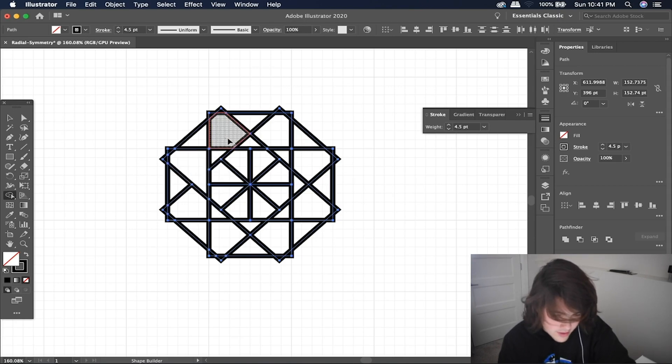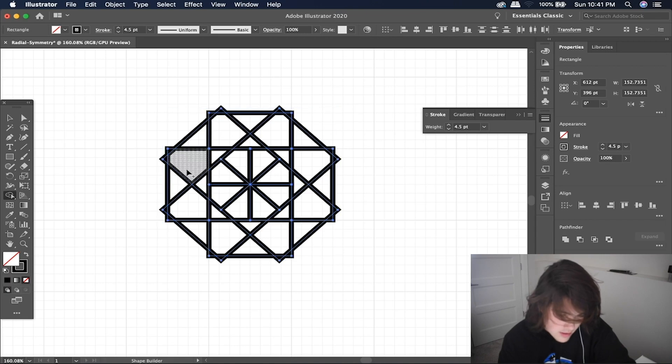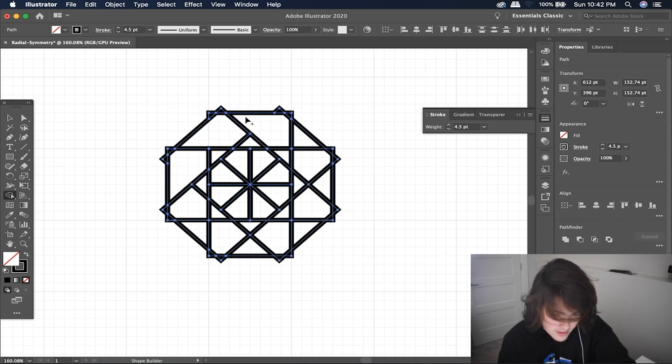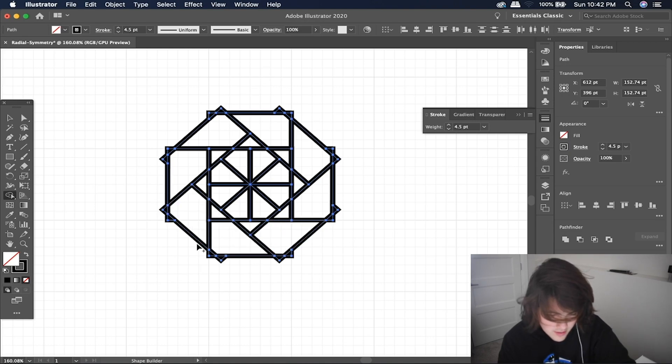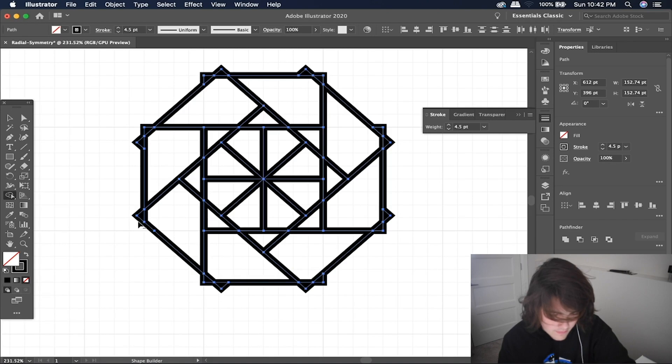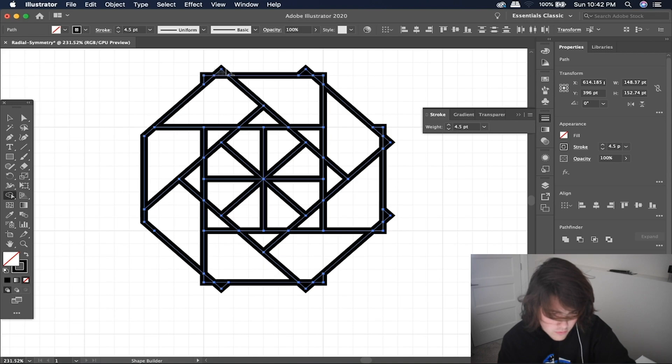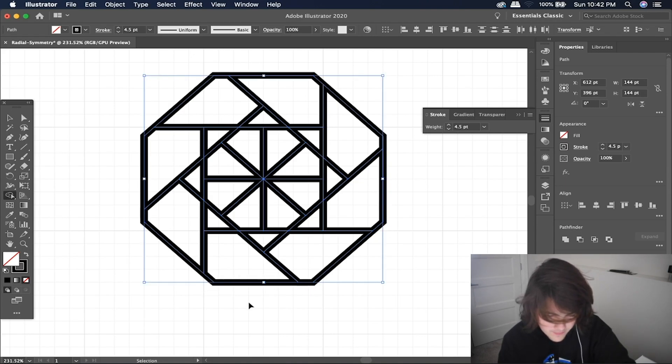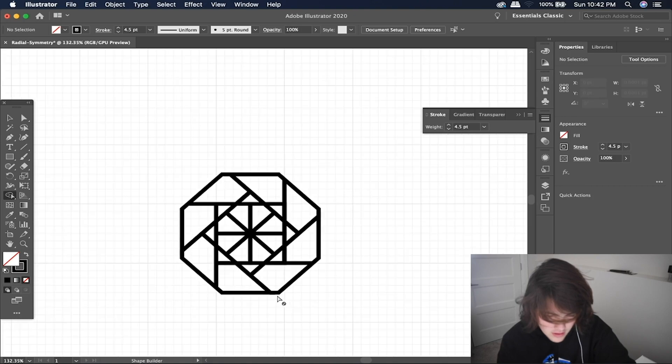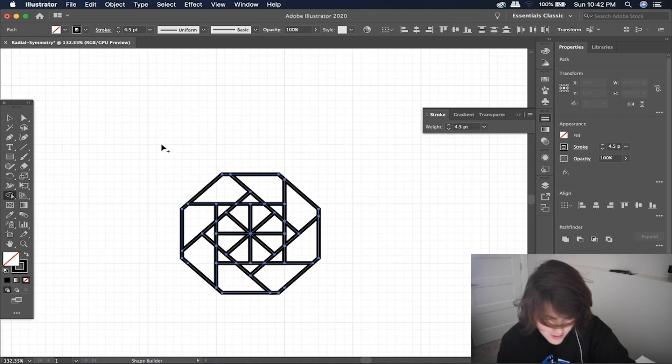And simply start messing with it. I normally just like to go all the way around the radial symmetry here and make sure it's all the same, the things that I'm editing. Because it would look weird if I just left one of them.